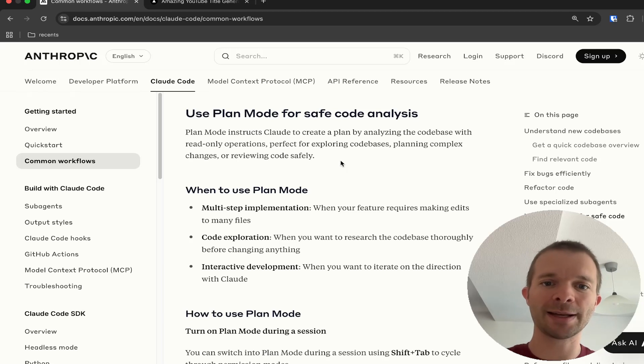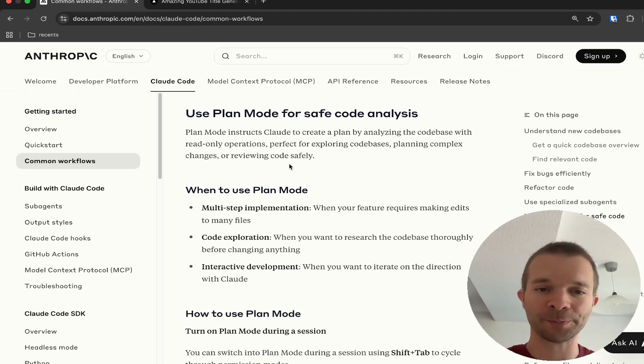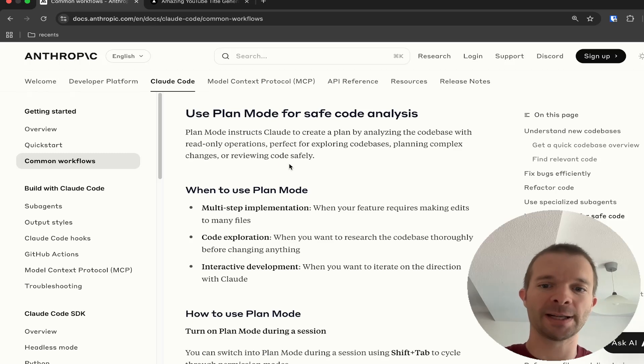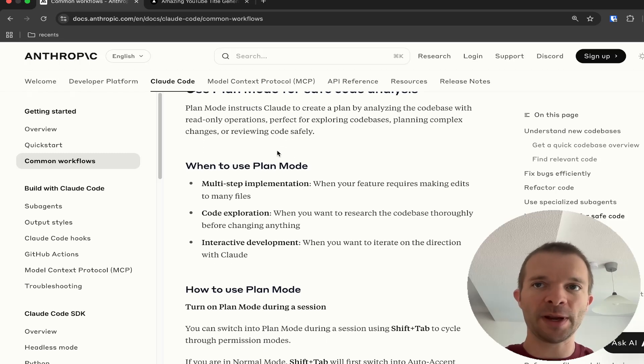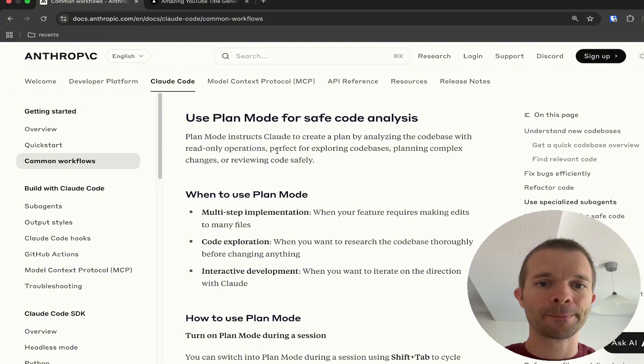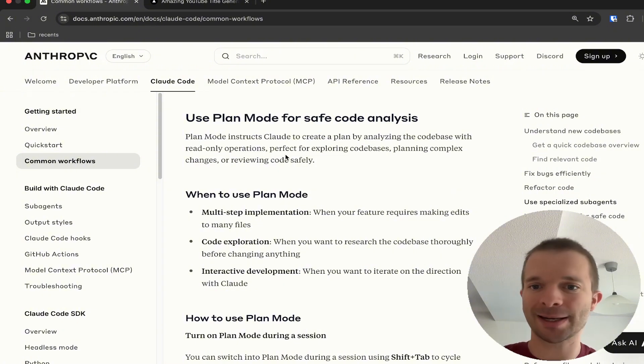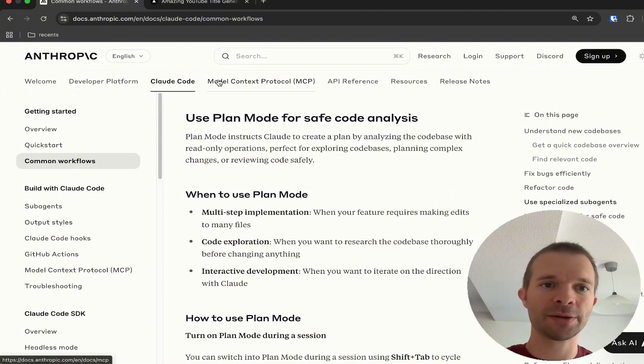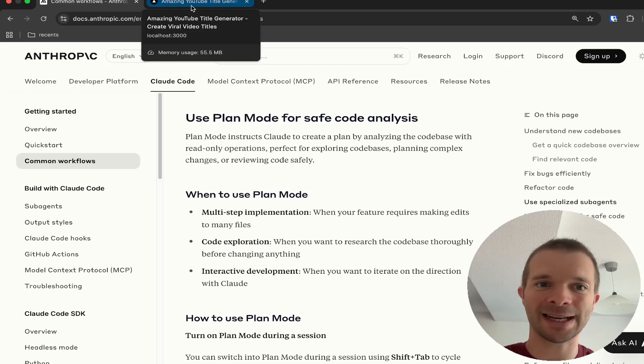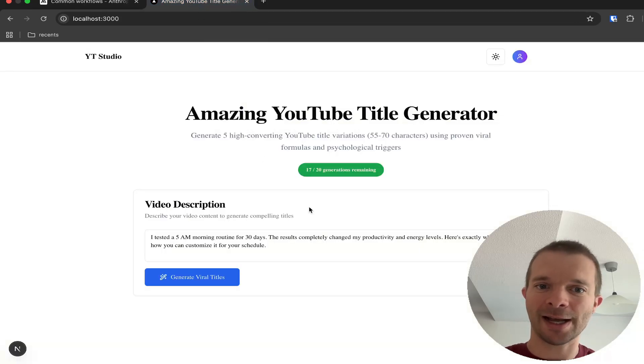One thing I want to do while we go through this documentation is use Plan Mode to analyze my project. The project we're talking about is basically, for now, a YouTube Title Generator.